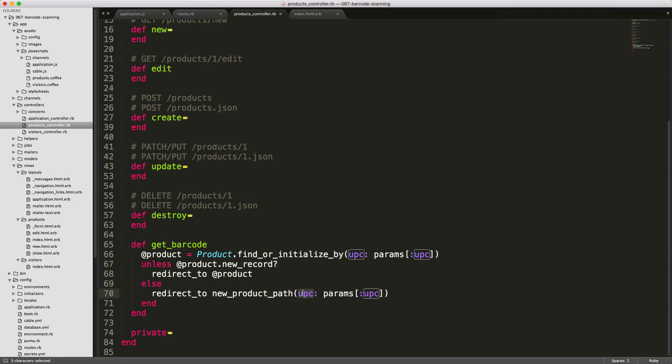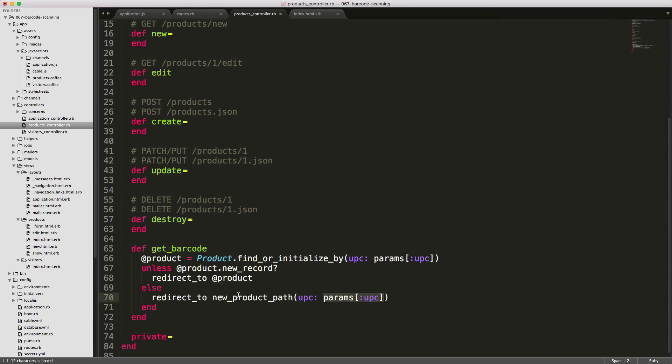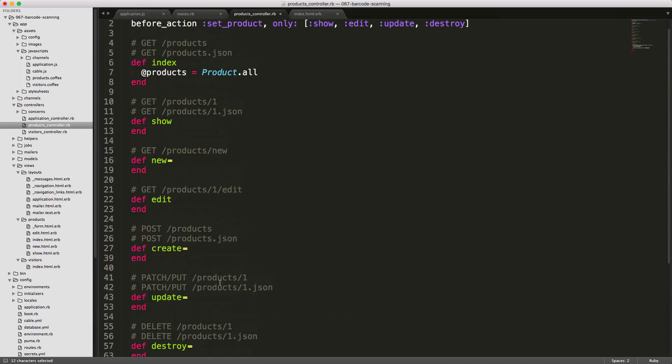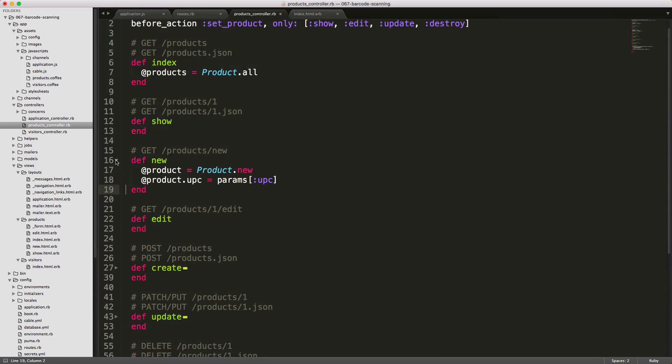Otherwise, we can redirect to the new_product_path. We can pass in the parameter UPC, and then pass in the one we got from our Ajax post. So in the new action, if the parameter is set, then it's going to populate the value of the UPC in our model. Otherwise, it's just going to be blank.